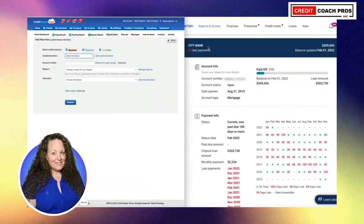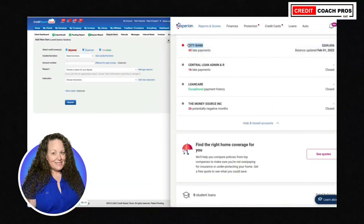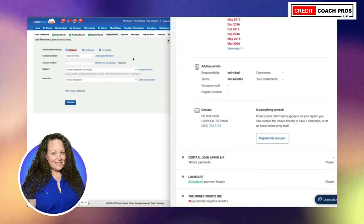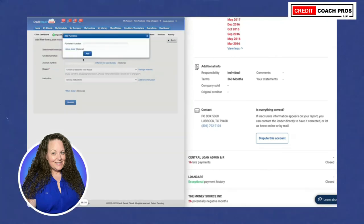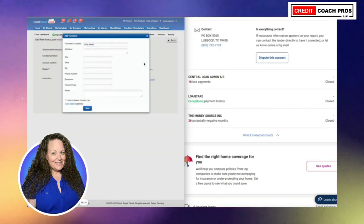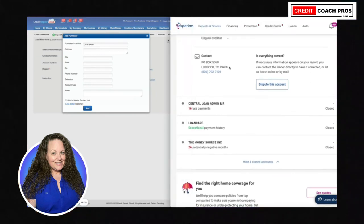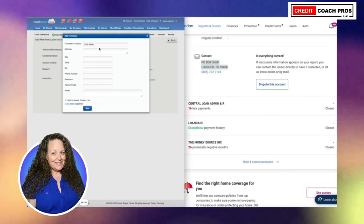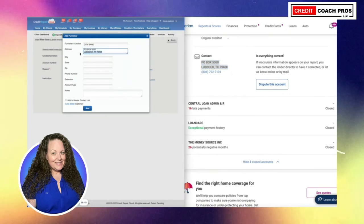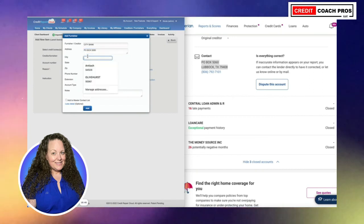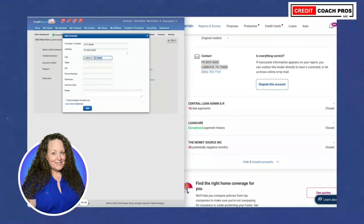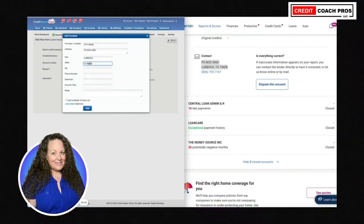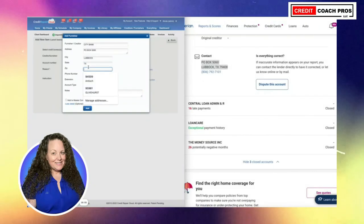We're going to select all bureaus because typically these loans report to all three. I don't believe we have this creditor's information in our database, so we're going to add them — click Add More Detail. I use the contact information that is on the credit report. If you have different contact information from maybe a response they sent you, that's fine too. I just go off the information provided to us so they can forward it to the right department.